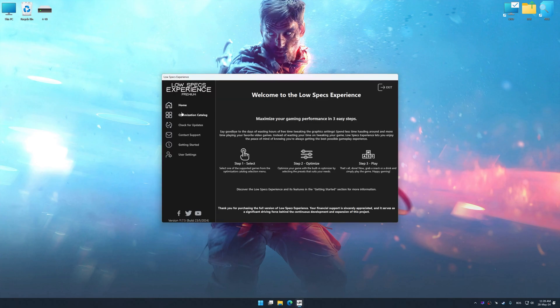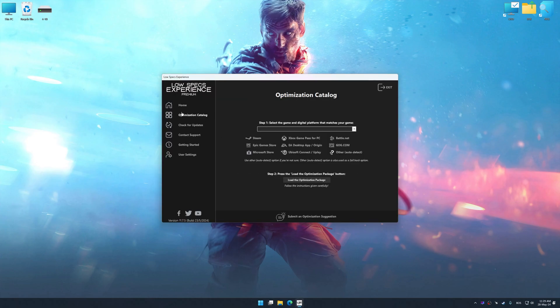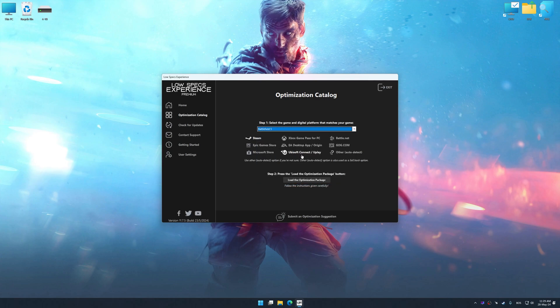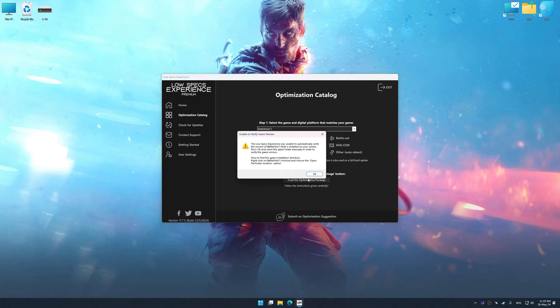Now select the optimization catalog, select the applicable digital platform, and then select Battlefield 5 from this drop-down menu. Once done, press the load the optimization package.